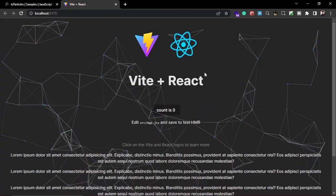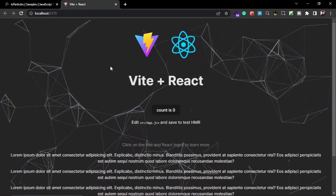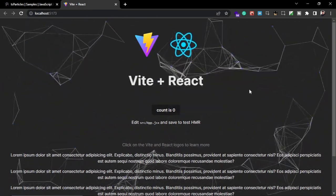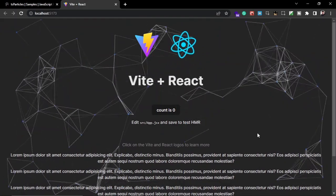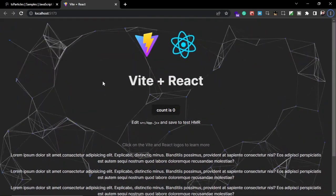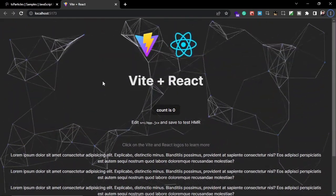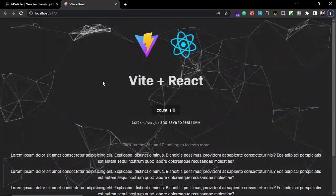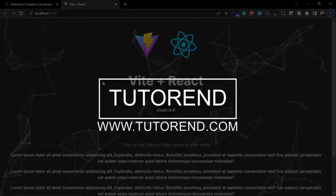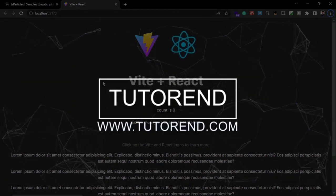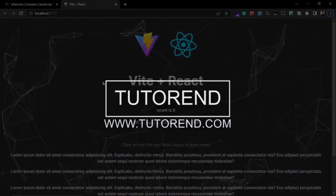I'm going to leave links for these resources in the description below. I think you now have enough understanding of Particle.js and how to use it. That's it for this video — I hope you liked it. If you did, don't forget to subscribe to get the next video in this series. Stay healthy, keep coding, and keep watching the tutorials.